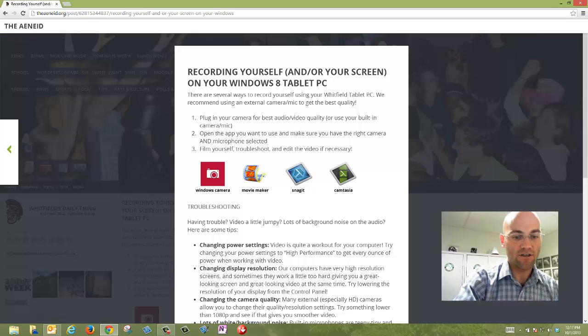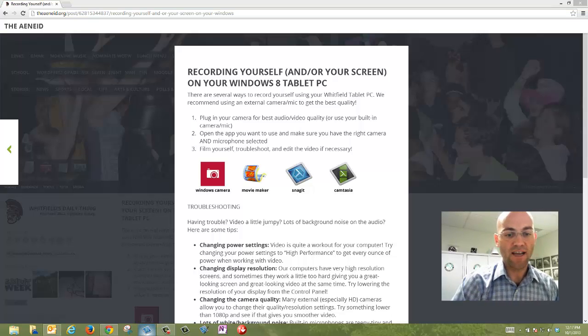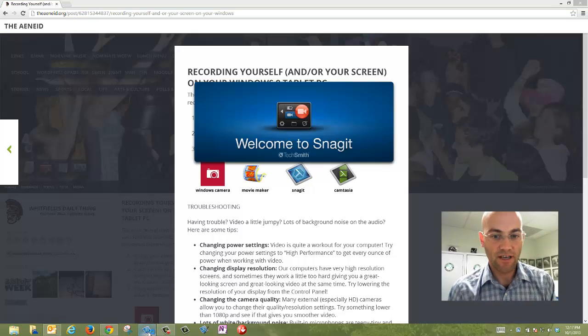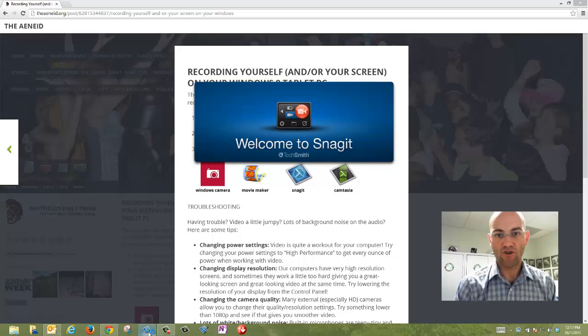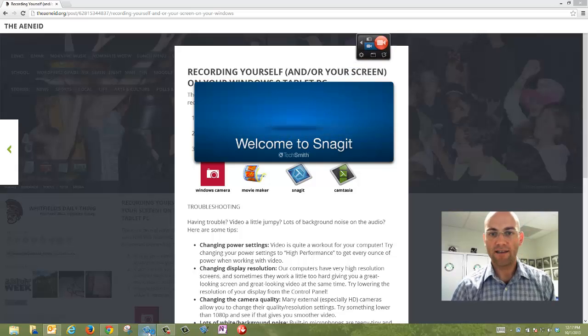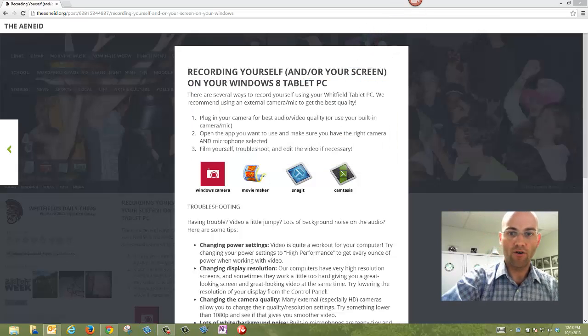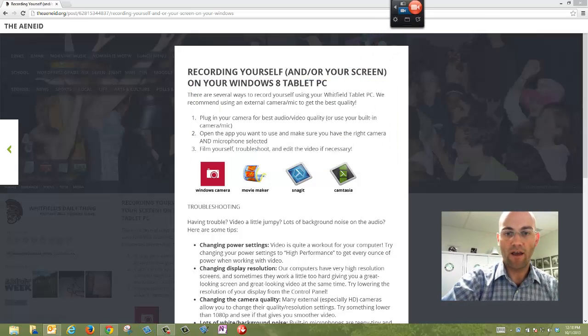Let's look at Snagit first. If I open up Snagit, it's going to give you this splash screen and then minimize somewhere on your screen. Mine goes into this upper right-hand corner here.